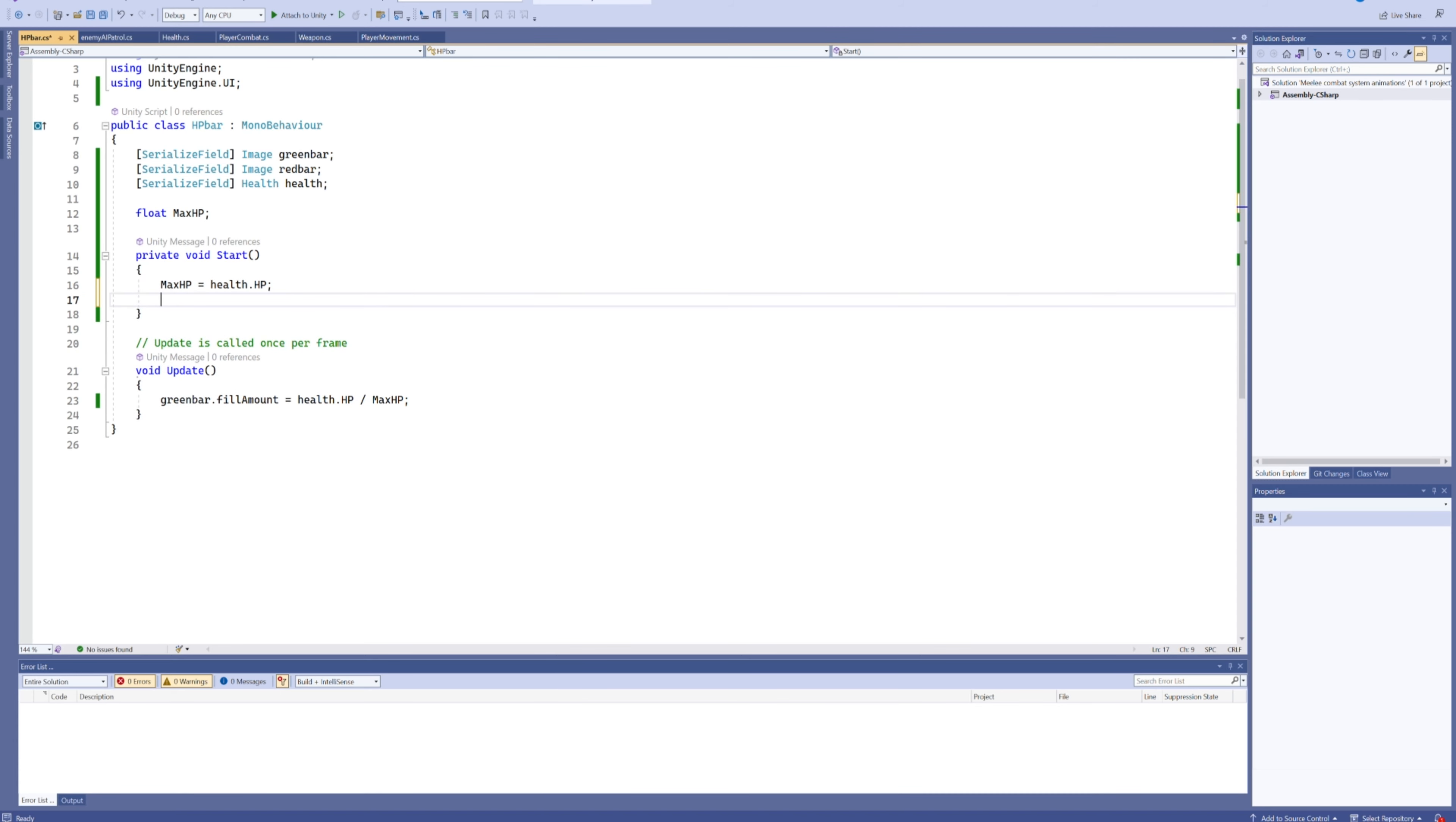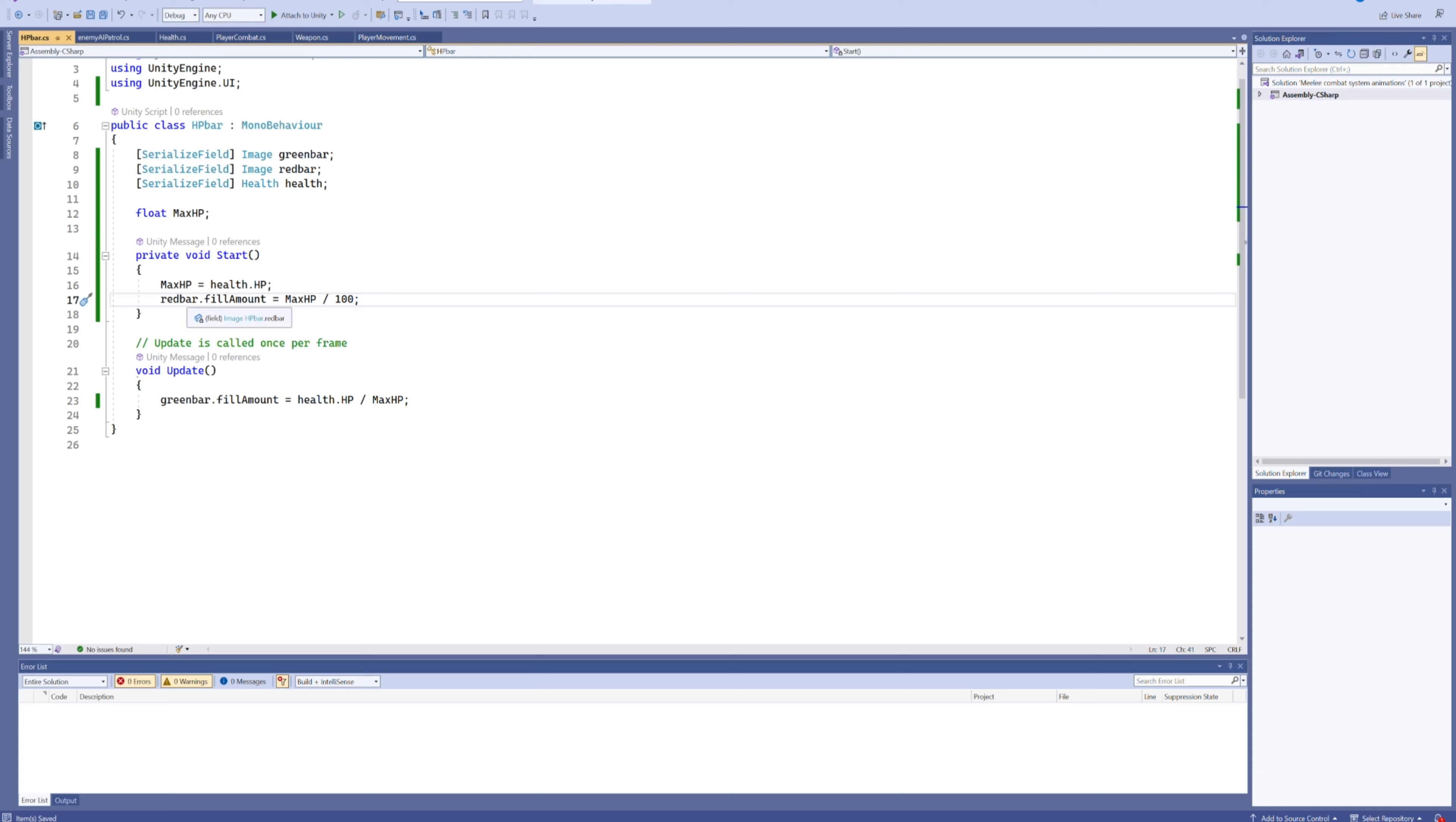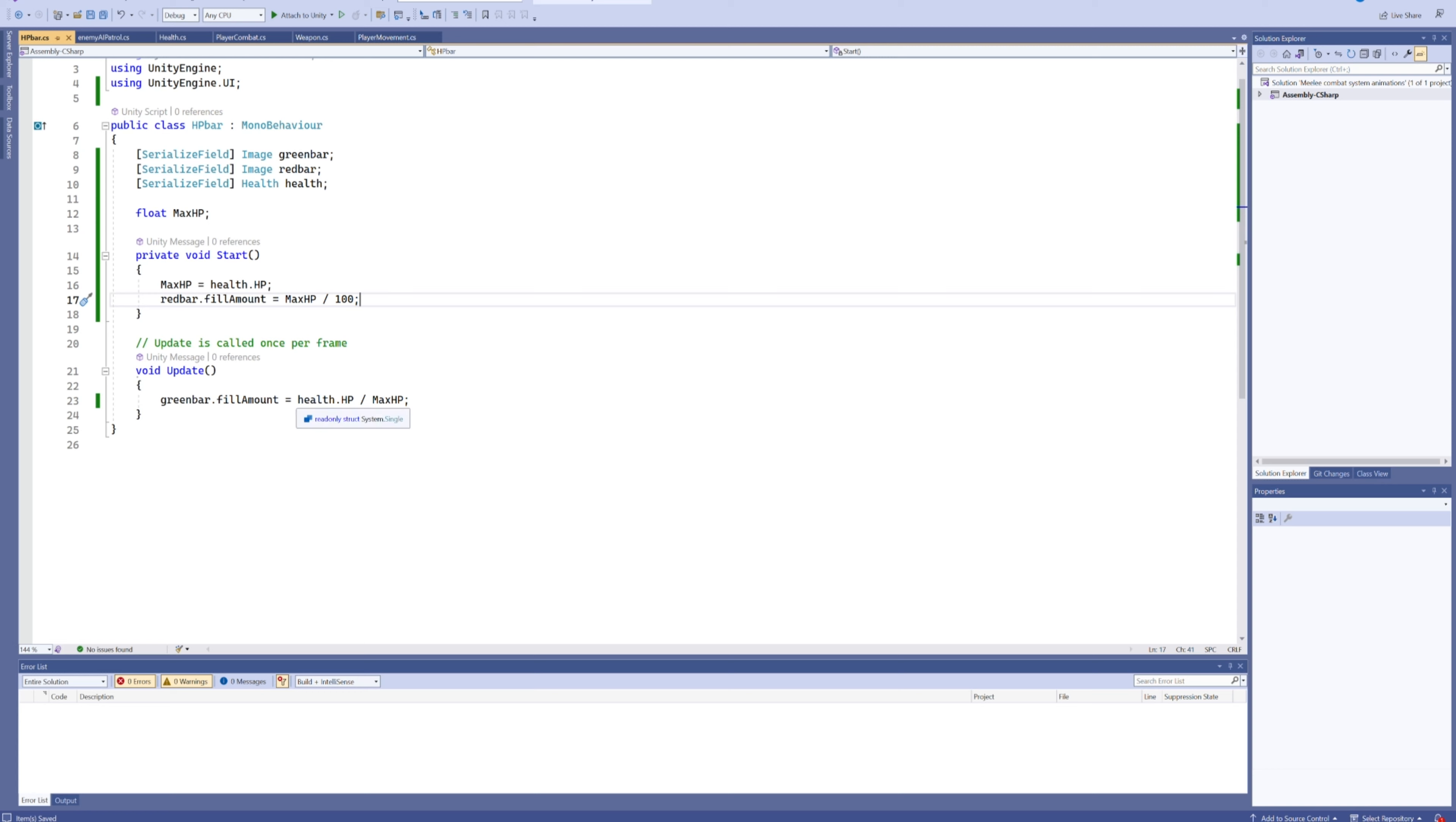So what we'll do is our red bar.fillAmount is going to be equal to our max HP divided by 100. This way, if we have 100 or more, this fill amount is just going to be 1. But say we only have 60 HP, it's going to be 0.6, meaning that our red bar fill amount, the length of our background bar, is going to be shorter. But that requires a little modification to the update code as well.